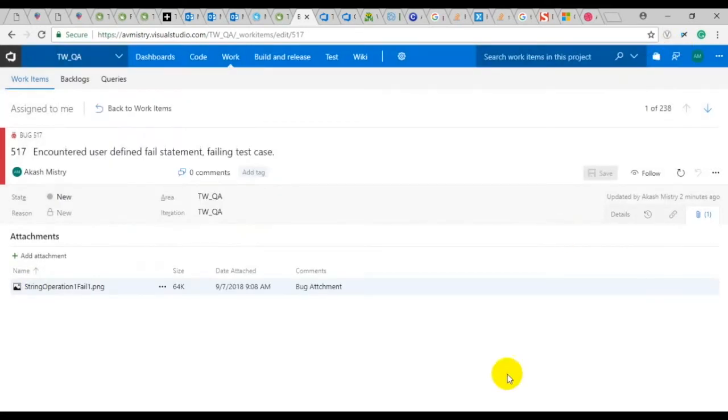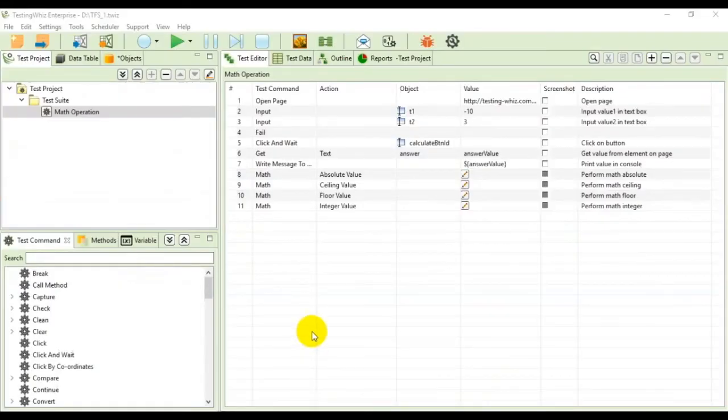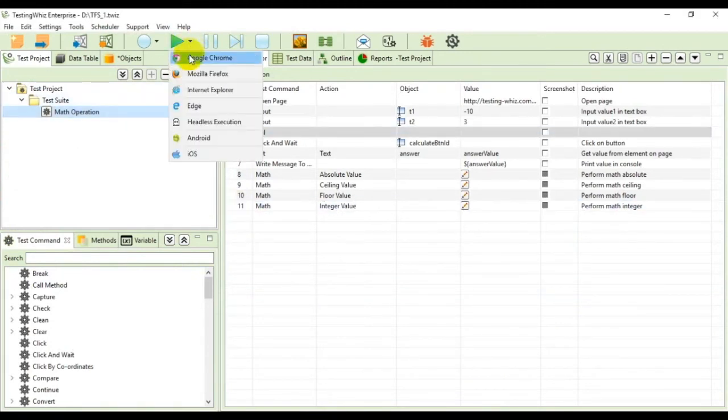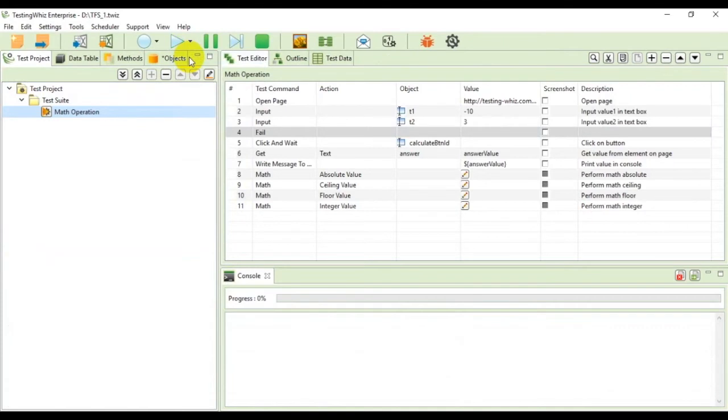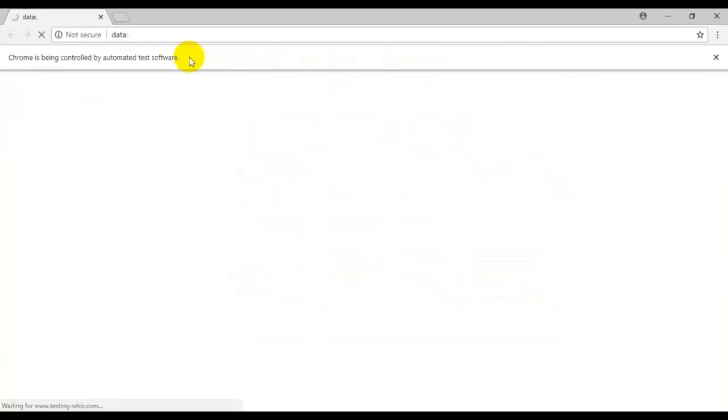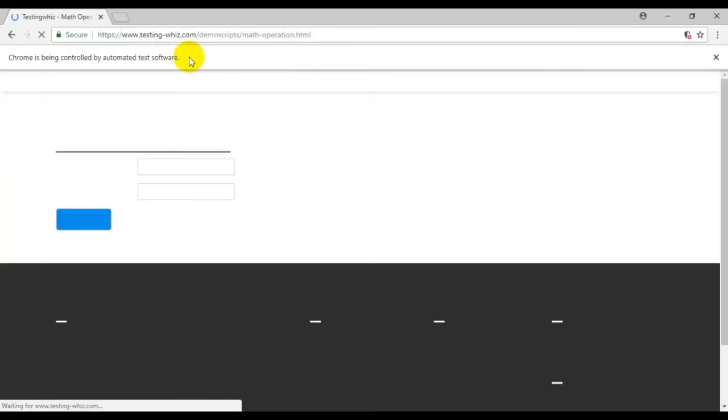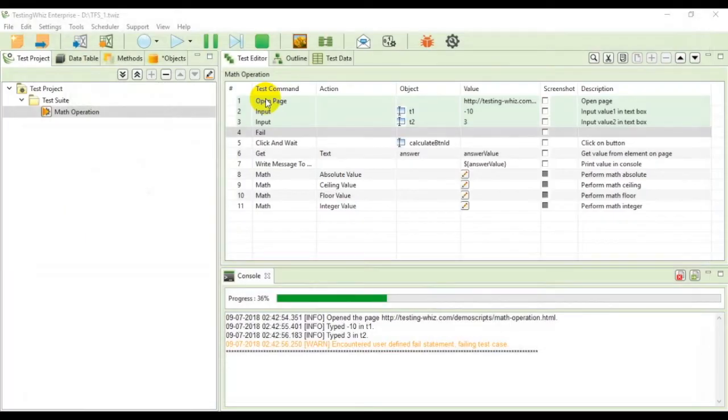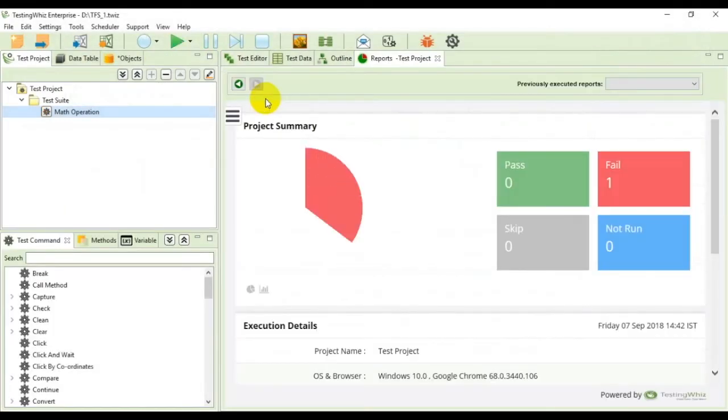Apart from posting the bugs in TFS you can also update an existing bug. In order to demonstrate this I'll use another intentionally failing test so I can log this particular defect and update the already existing bug in TFS. As expected the test failed.